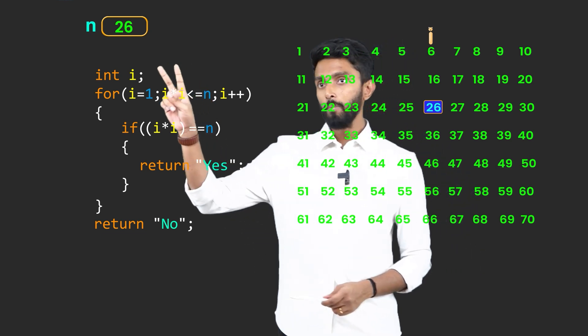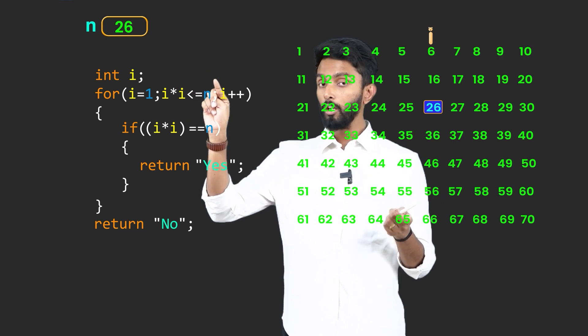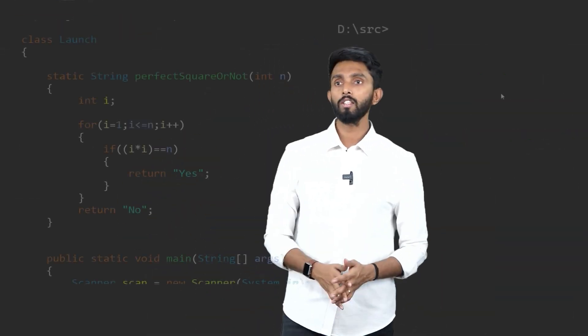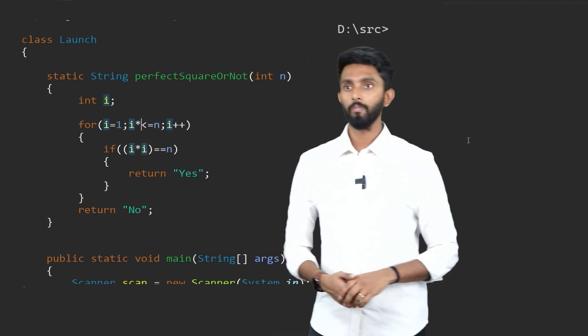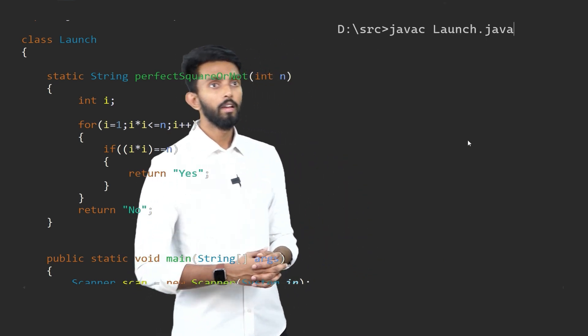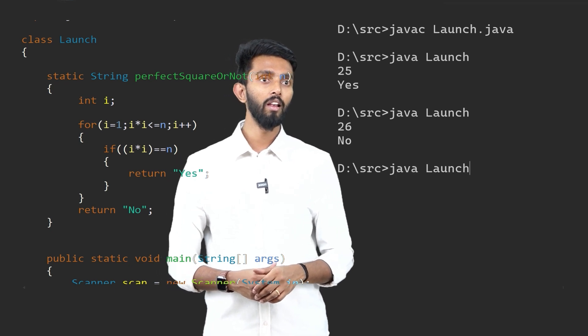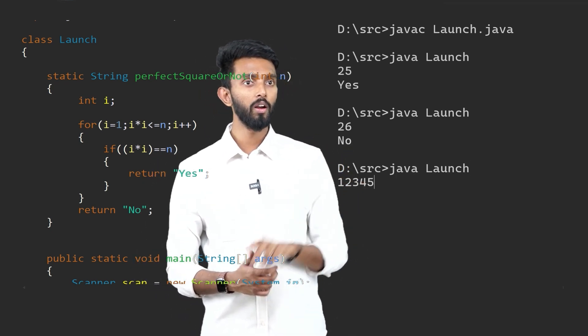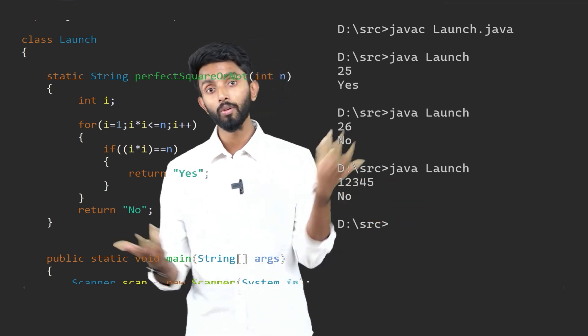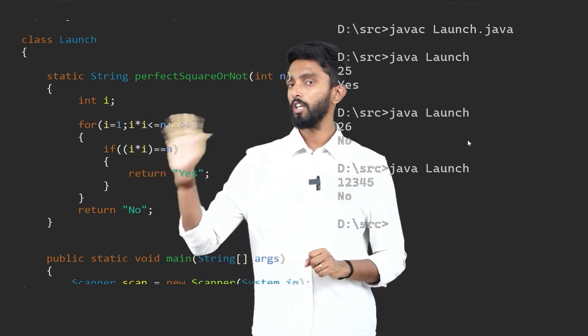With the condition i*i <= n: if i*i is less than N, proceed; if equal to N, still okay; if greater, stop — there's no point. In the code, just change the loop condition to i*i <= n. After compiling and executing: input 25 gives yes without doing 25 iterations, input 26 gives no without doing 26 iterations, and input 12345 gives no without requiring 12345 iterations. This one small change makes the solution significantly more efficient.